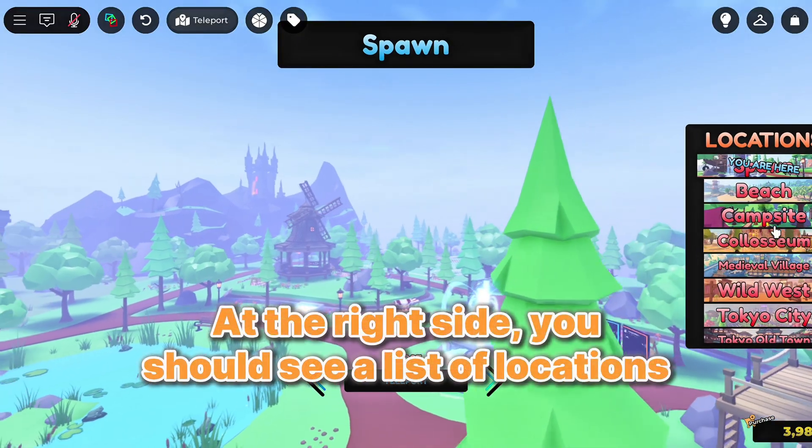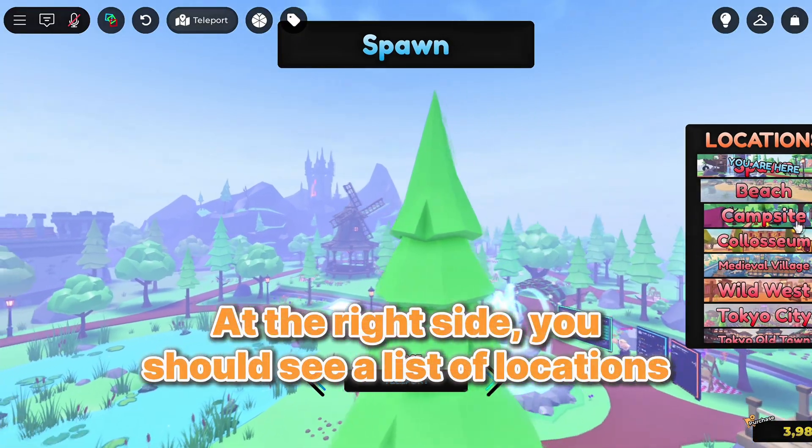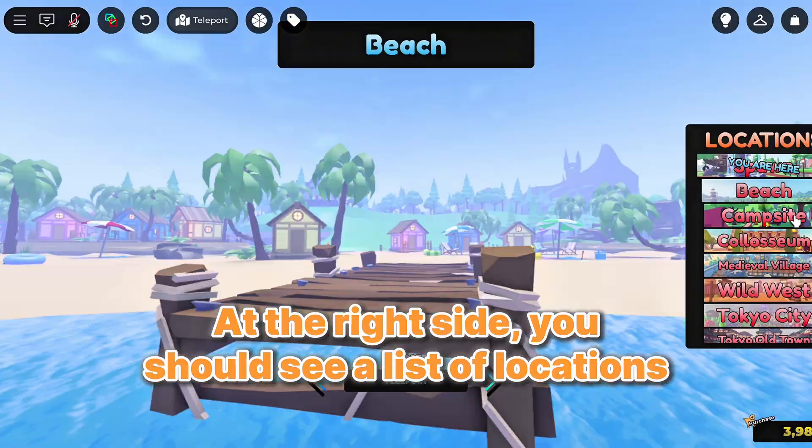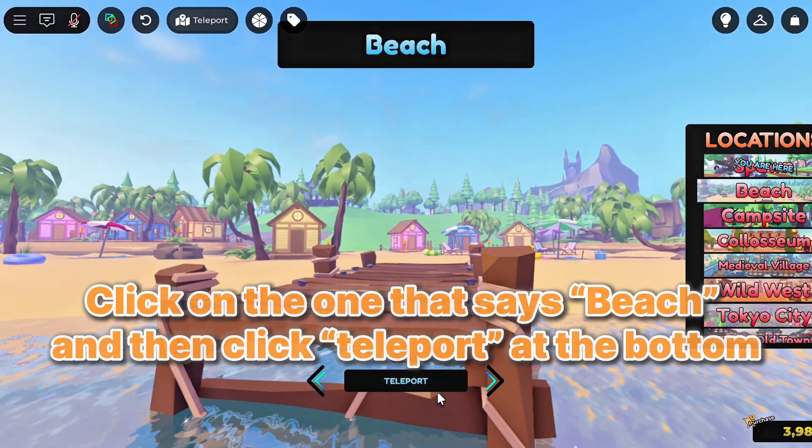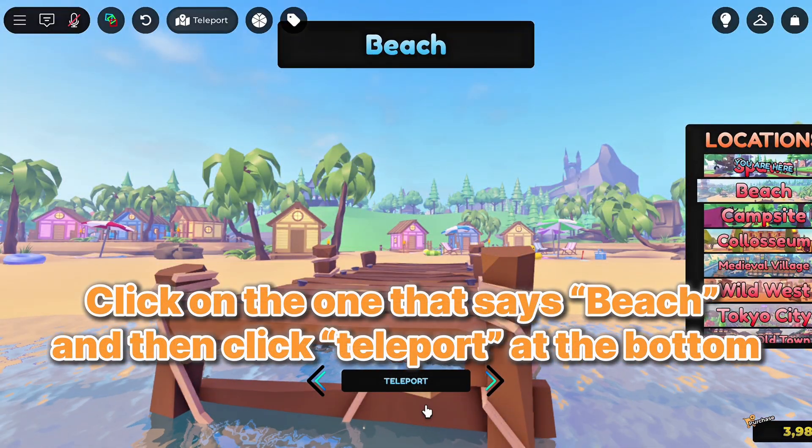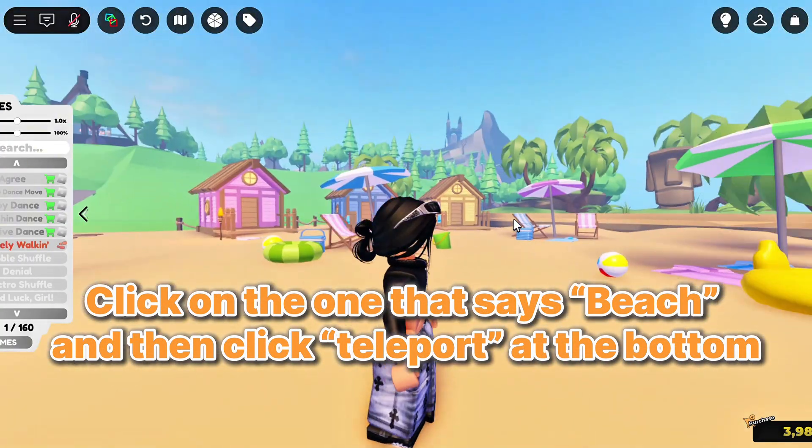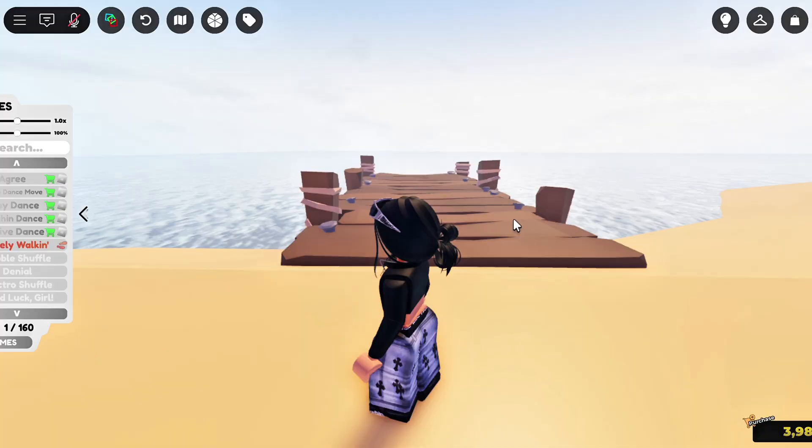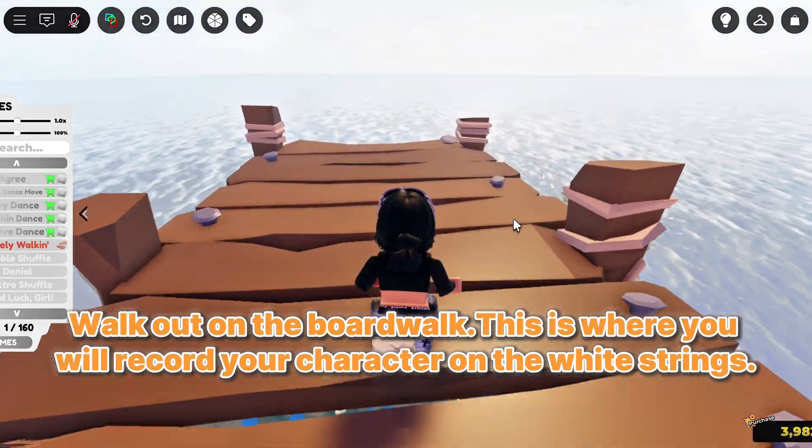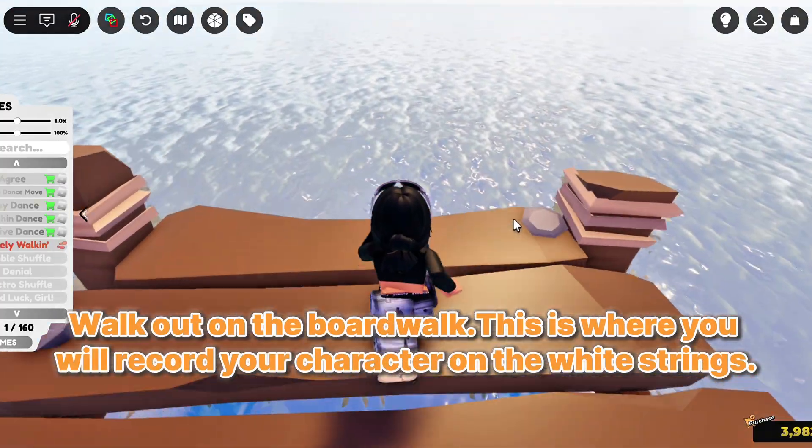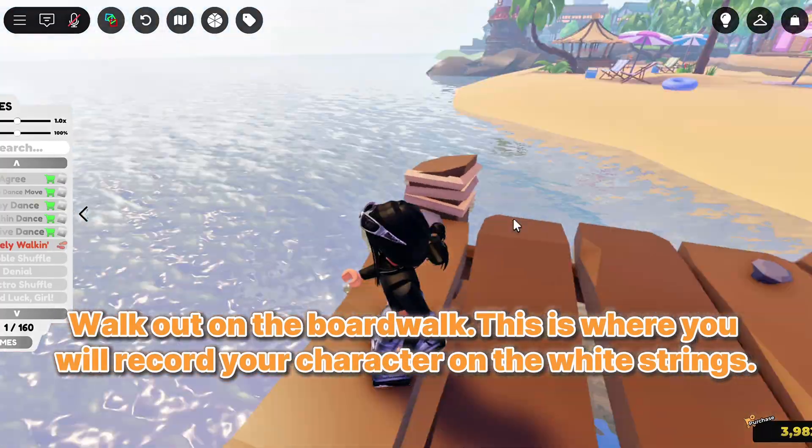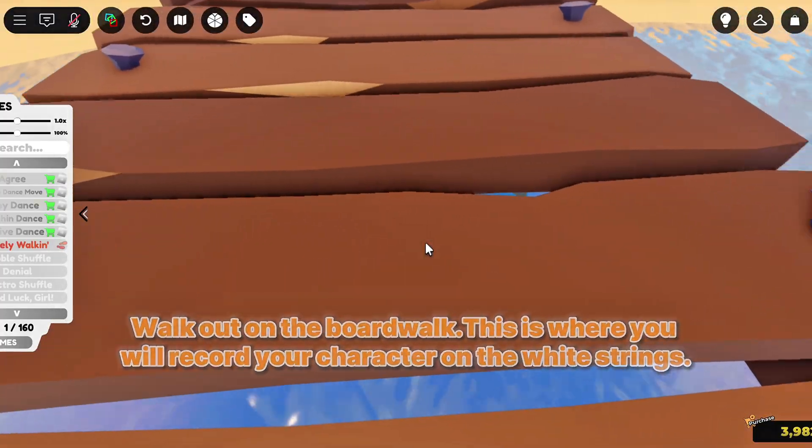At the right side, you should see a list of locations. Click on the one that says Beach and then click Teleport at the bottom. Walk out on the boardwalk. This is where you will record your character on the white string.